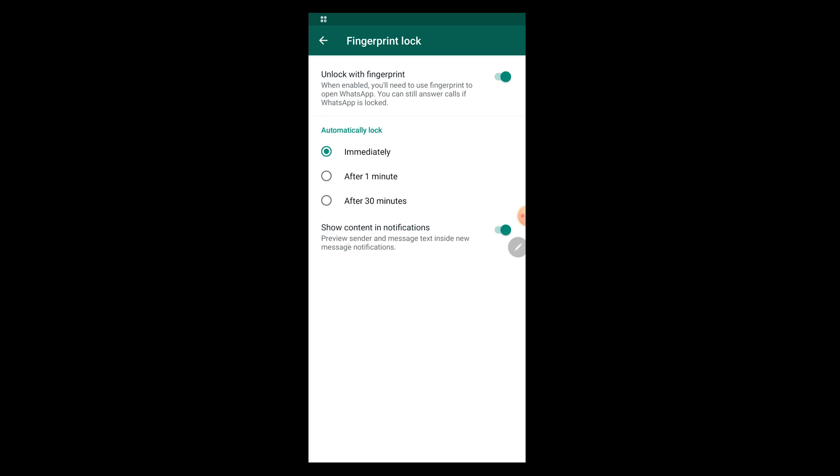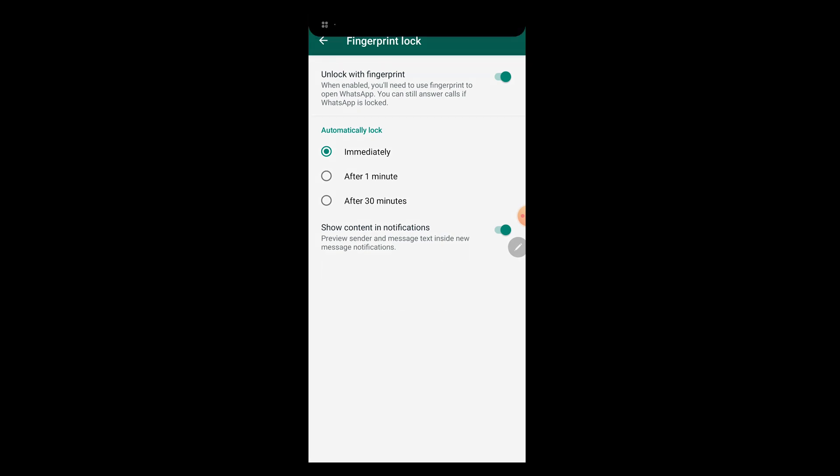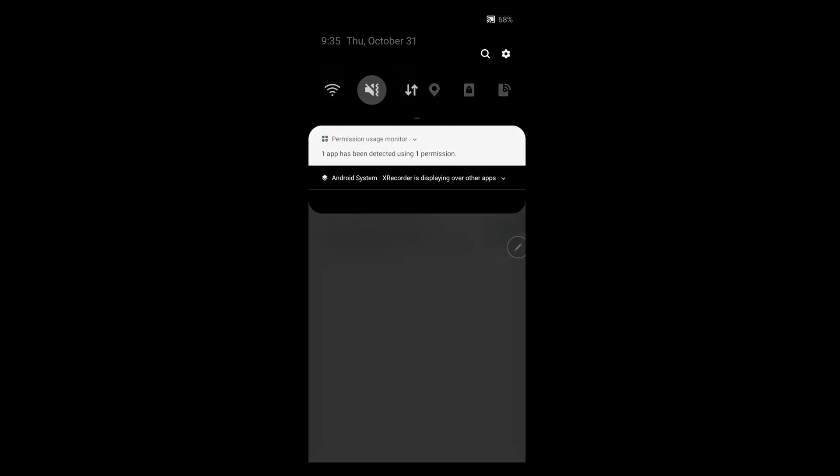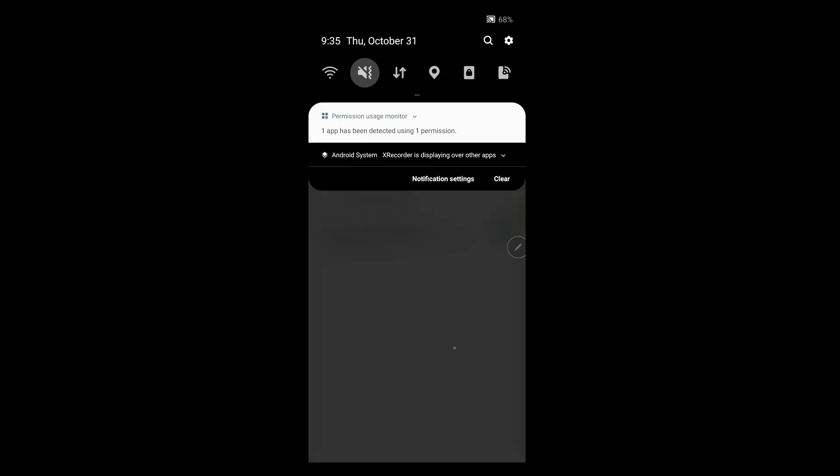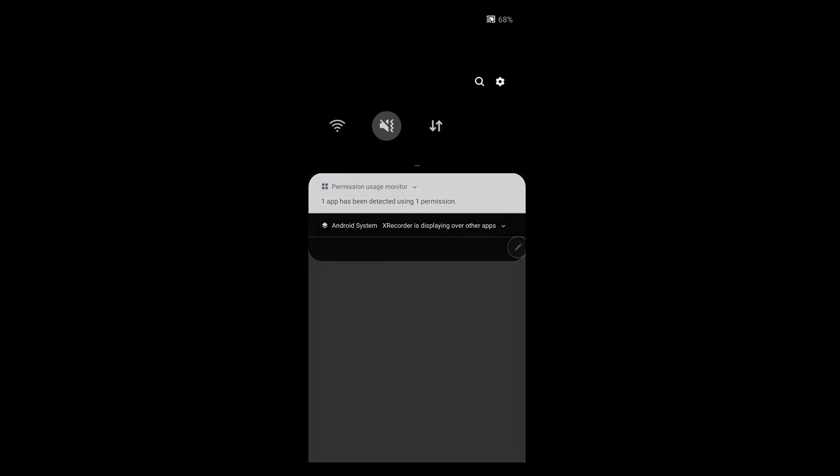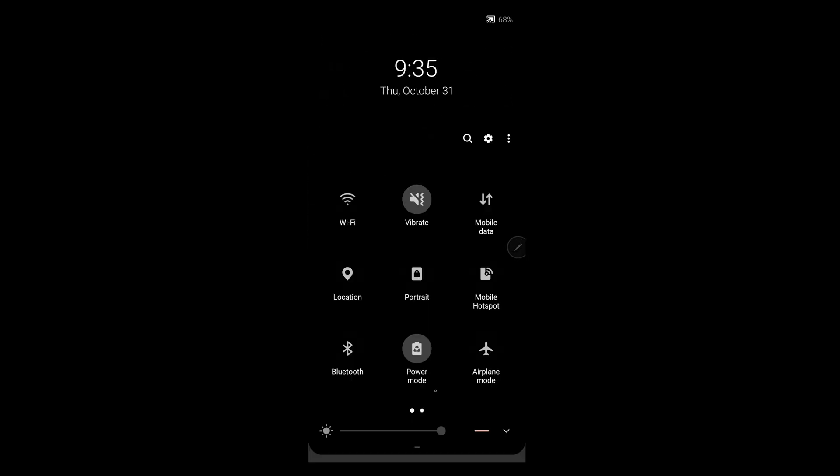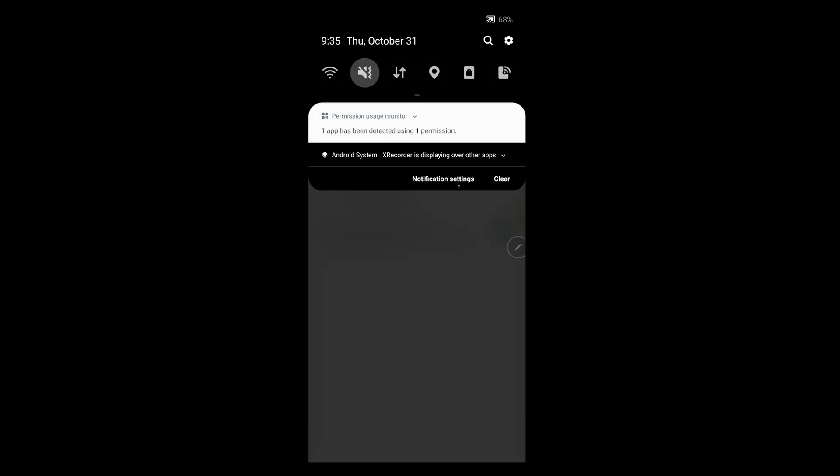Even if you have enabled unlock with fingerprint, if any of your contacts send you a message, you can still read the message through the notification bar in your smartphone even if you have locked your WhatsApp with your fingerprint. It is clearly mentioned here: preview sender messages text inside new message notifications. So when you pull down your notification bar, you will still be able to read the WhatsApp message even if you have locked your fingerprint. Now I have enabled this feature. I'm going to exit out of WhatsApp.